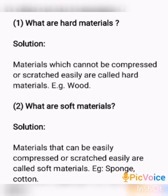You cannot compress or scratch hard materials easily. That is why these materials are called hard materials. Example: Wood. Wood is not easy to compress, making it a hard material.